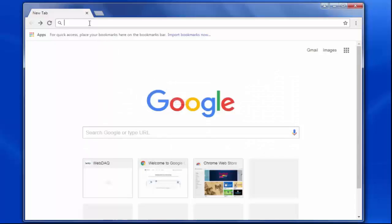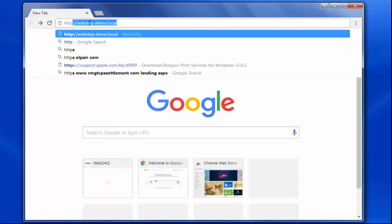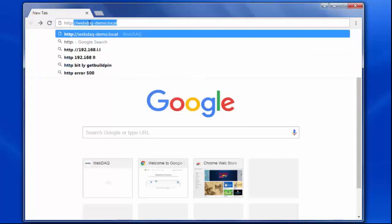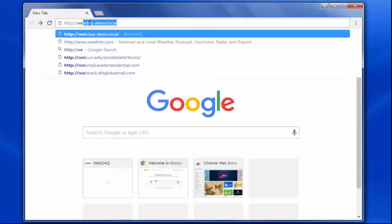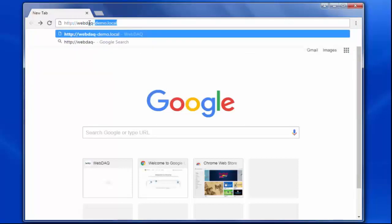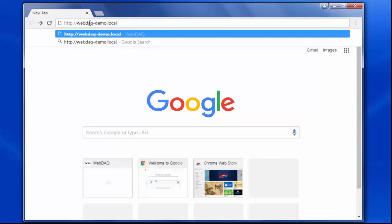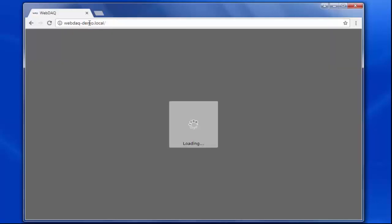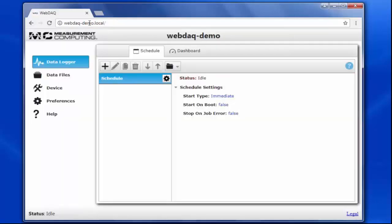To get to the WebDAC homepage, I'll type in the device name into the address bar. I've already configured the device name to be webdac-demo. Otherwise, the default name is the webdac-macaddress, which is printed on the underside of the device. You can access the WebDAC from any internet-enabled device on the same network.